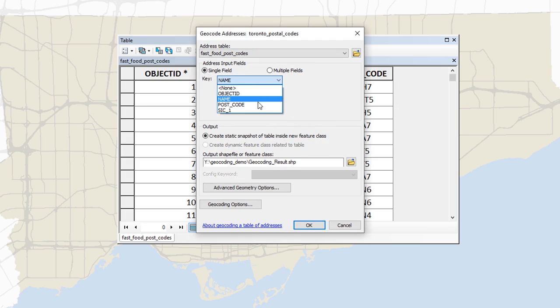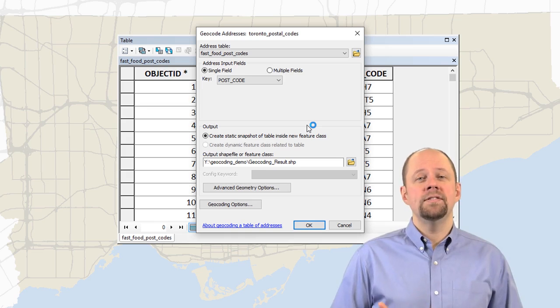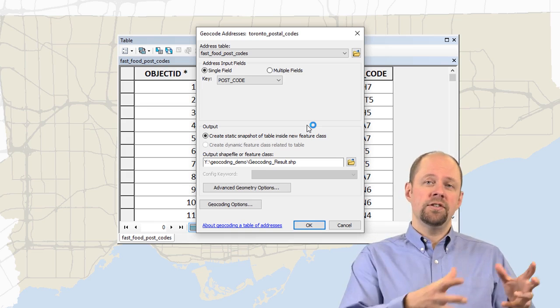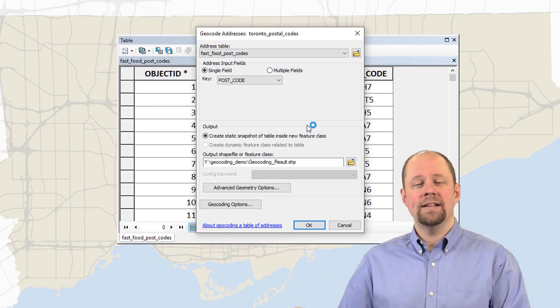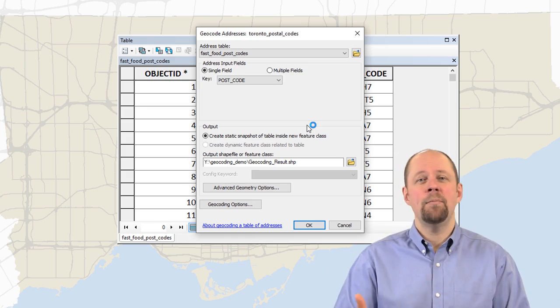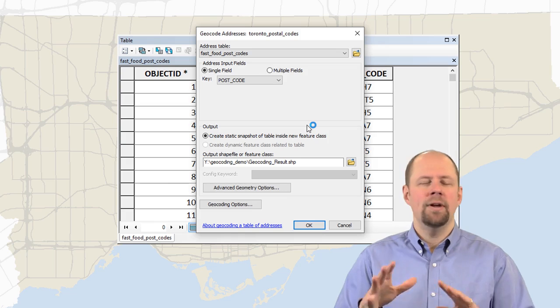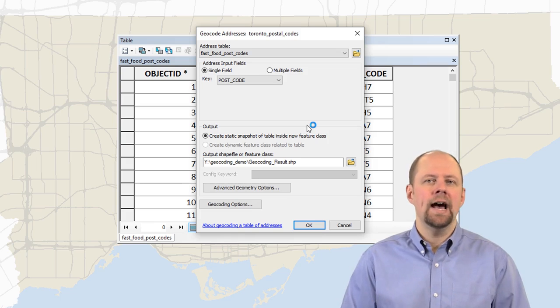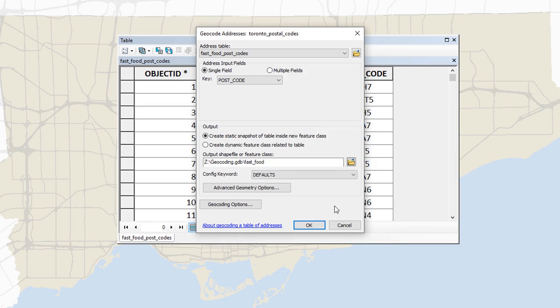And I'm going to pick Post Codes. So that's the column that has the actual postal codes in it. That's the key that we want to use for that. It's going to create a static snapshot of this table inside a new feature class. So what that means is it's going to just go into that, geocode it once, create an output, and that's it. It's not dynamic. It's not updating this in real time. Nothing fancy like that. It's just a static snapshot. So I've specified the output for this. So it's going to be in my Z drive in my geocoding geodatabase. I've just called it fast underscore food. I'm going to use the defaults for the rest of it and click OK.